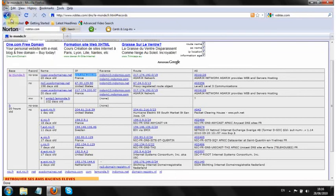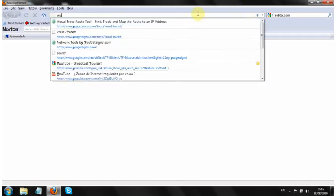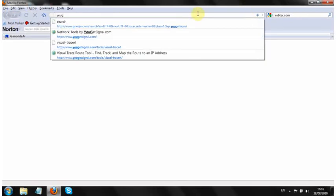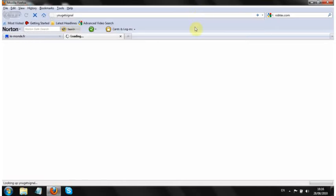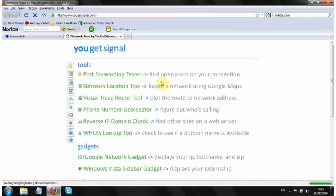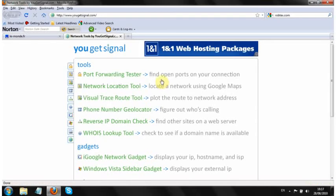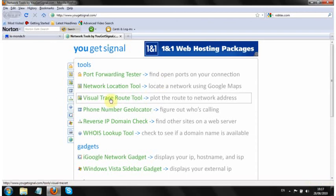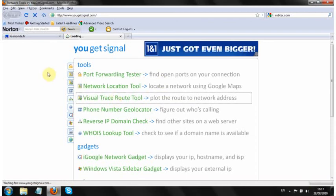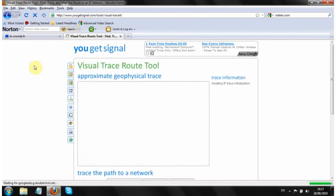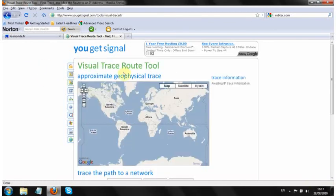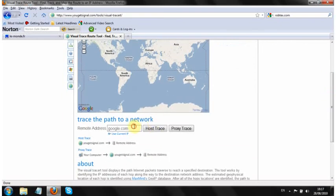And then in a new tab we're going to open a site called yougetsignal. Ok, and we're going to use the visual traceroute tool and all this is going to do is do a traceroute from a server in California to the IP address that we've just got from robtex.com.